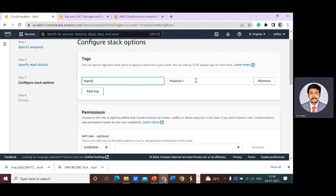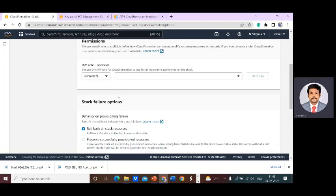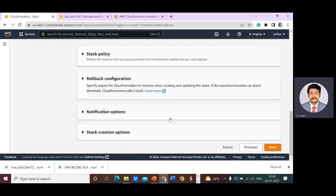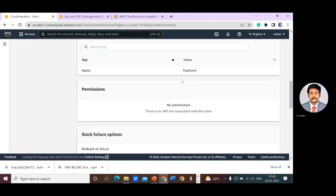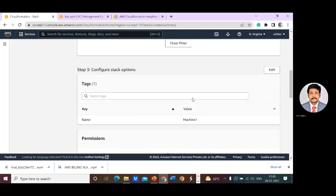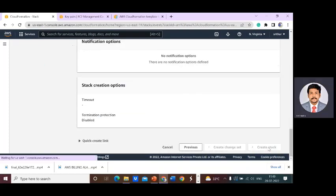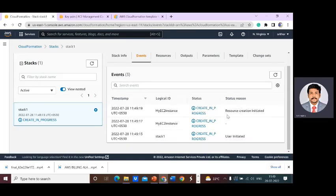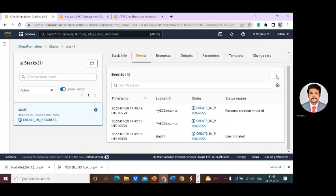If the tag value is 'machine-one', you can check the EC2 dashboard and the machine will appear with that name. You do not need to change any IAM settings — accept the default configuration and click Next. Review everything and click 'Create Stack'. Stack initialization is now in process — user initiated. Refresh to see what happens in the dashboard.